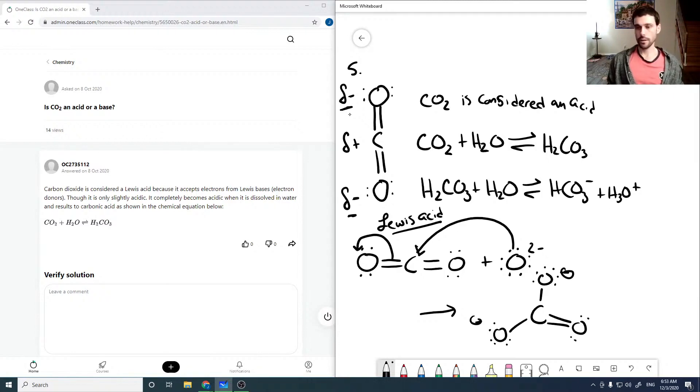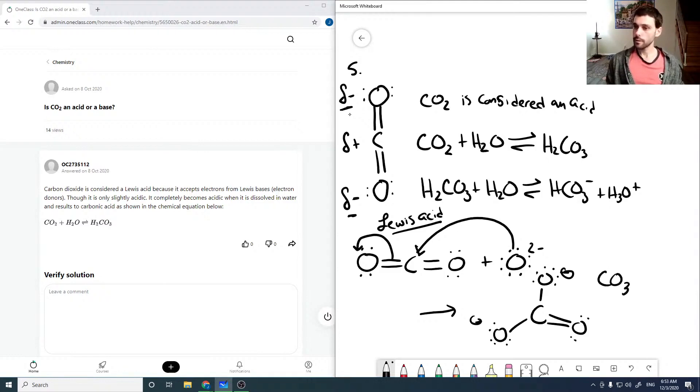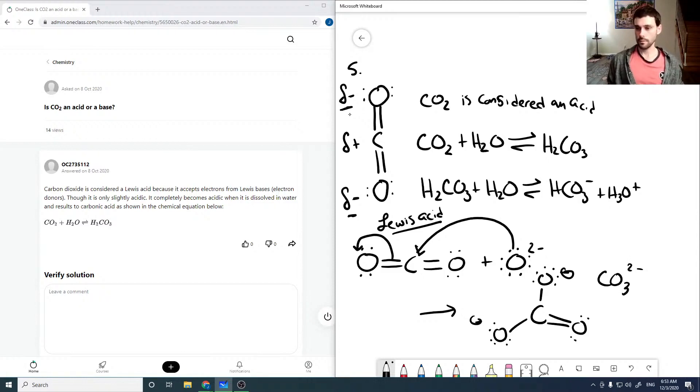And so this is the carbonate anion, or CO3 2-. As you can see, the charge is balanced, so that looks good.